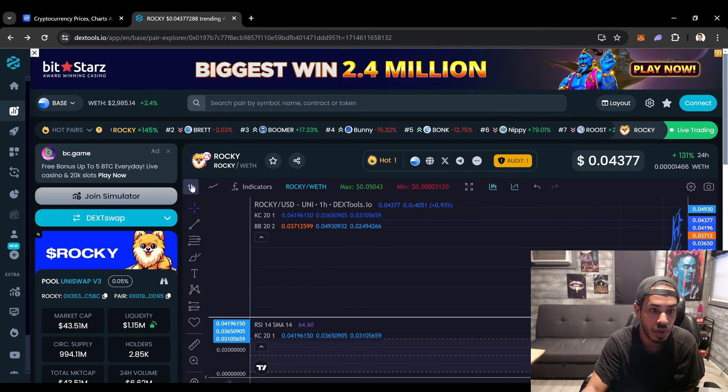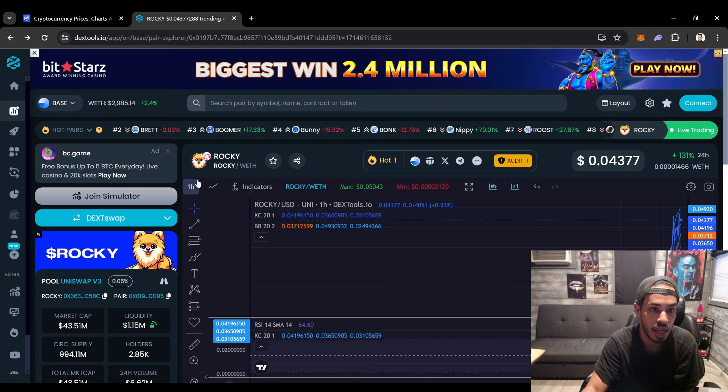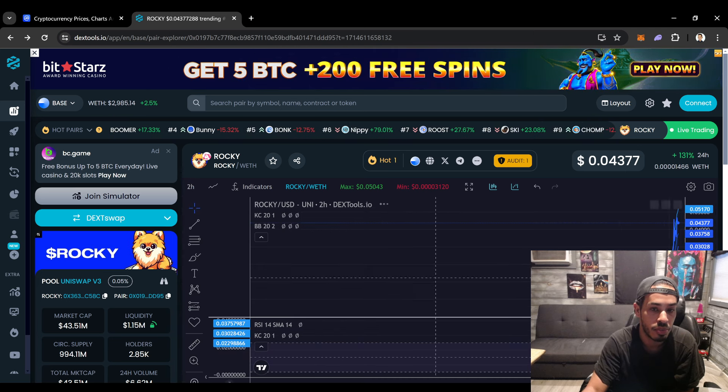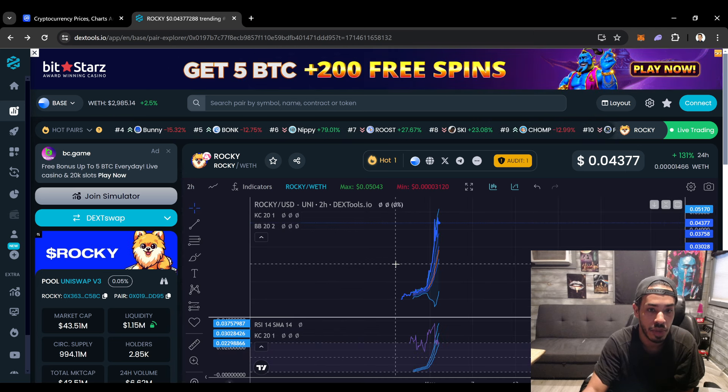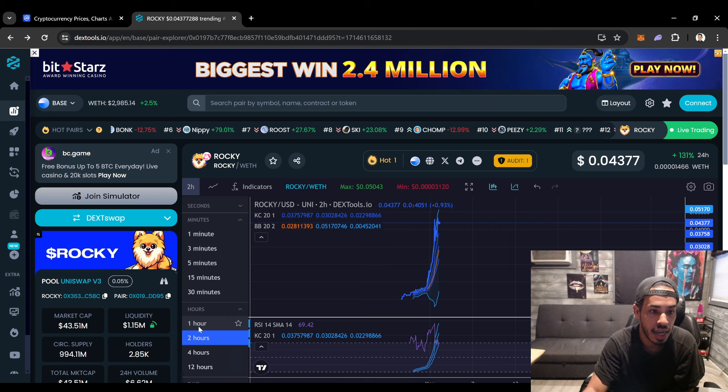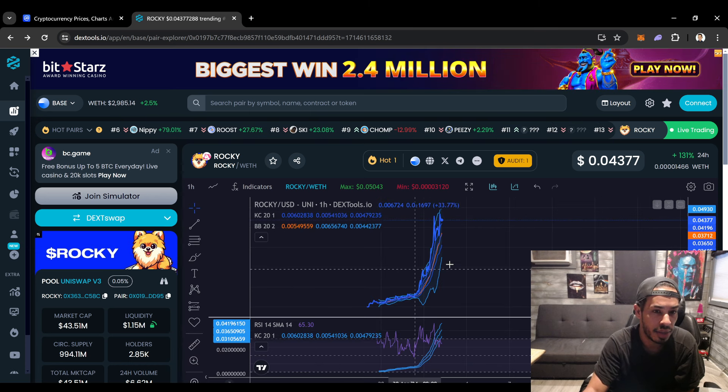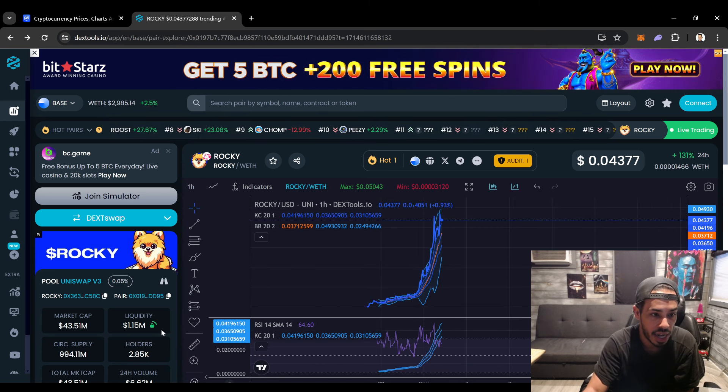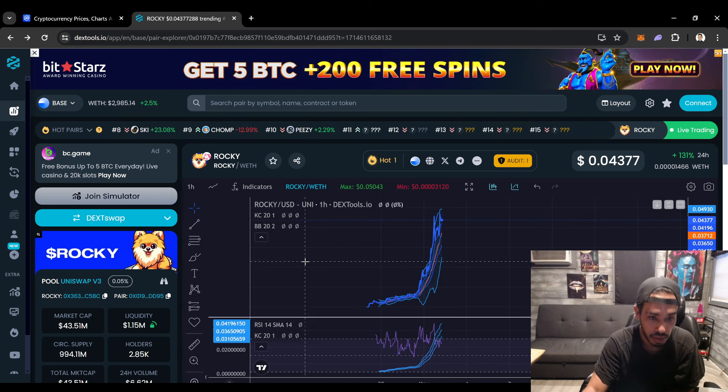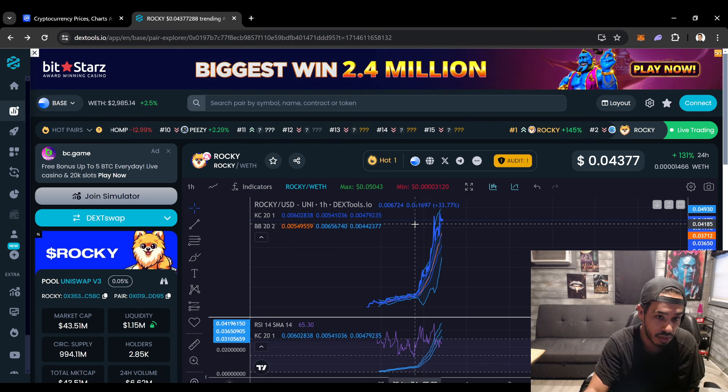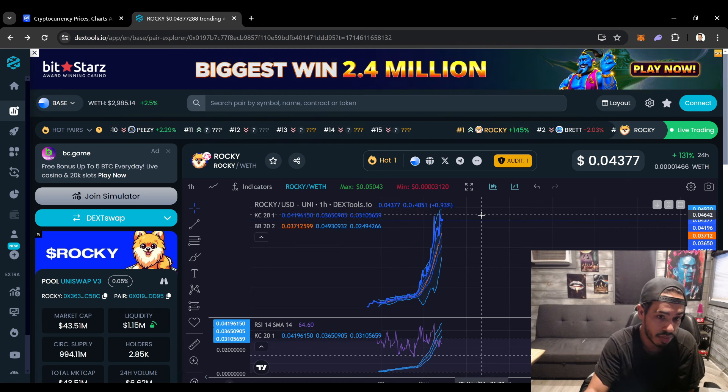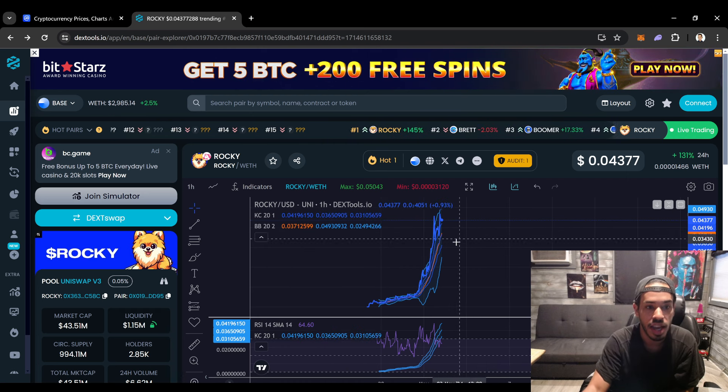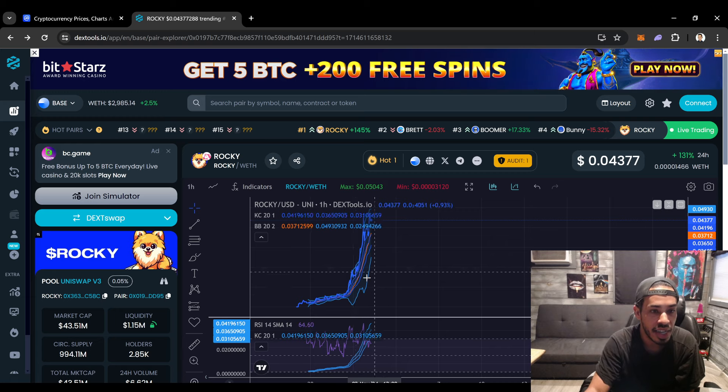Now it's at 43. Rocky's just looking like a beast right now dude. Rocky's looking like it wants to possibly have another breakout which is pretty crazy. I mean we started following this thing, I think they only had like a thousand holders or something like that, now they have three thousand.